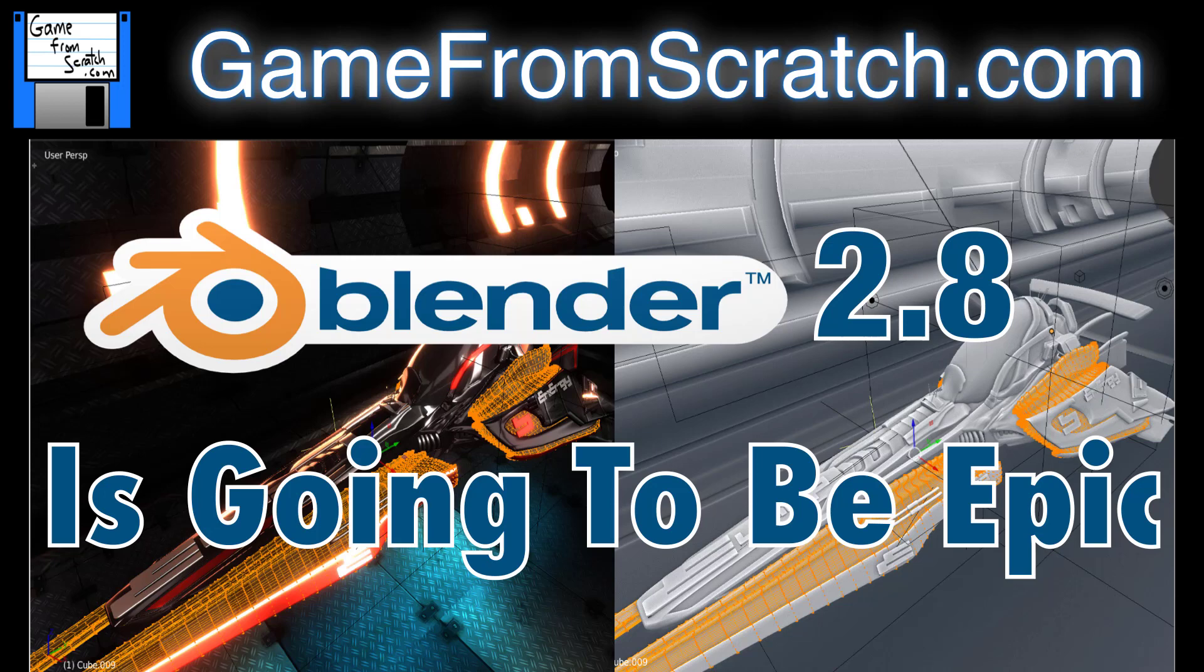Hello, Mike here at Game From Scratch, and today we're going to check out something coming soon in Blender 2.8, and as you can tell by the title here, it is going to be epic.